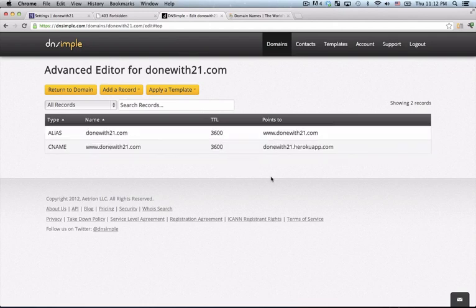DNSSimple knows now to take requests for www.donewith21.com and point them to Heroku. But we're not done yet, we still have a little bit more to do because when the HTTP request comes in for www.donewith21.com, it's not going to know to go to DNSSimple. The first thing it's going to go to is the registrar and we want to tell the registrar, give it some instructions to point to DNSSimple.